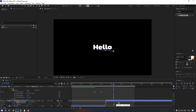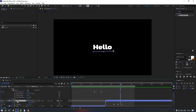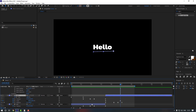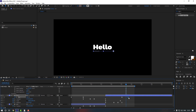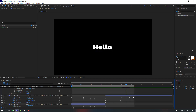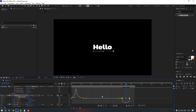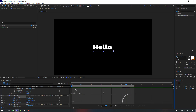Select Line 2 and press U to reveal all keyframes. Go to a certain point and set a keyframe for the End property. Go to the next keyframe and set End to zero. Select the last keyframe and move it to the right.